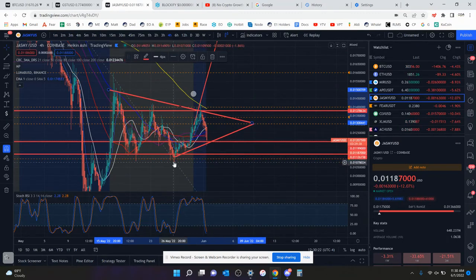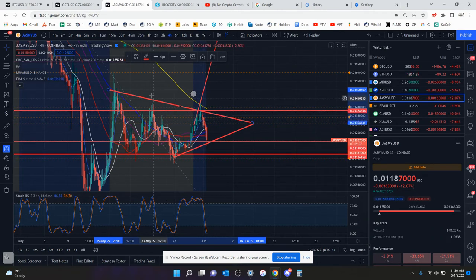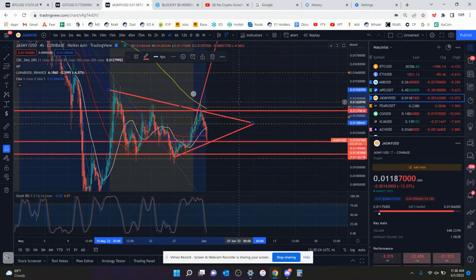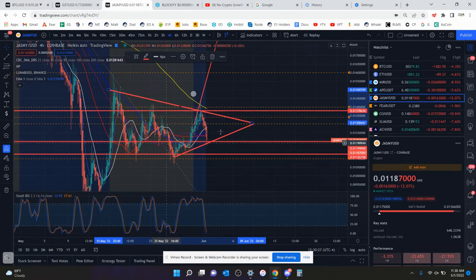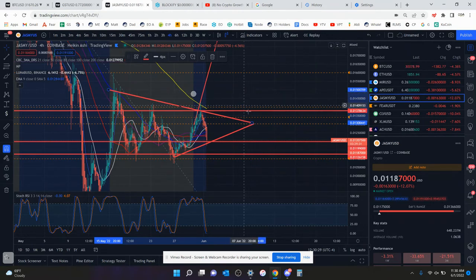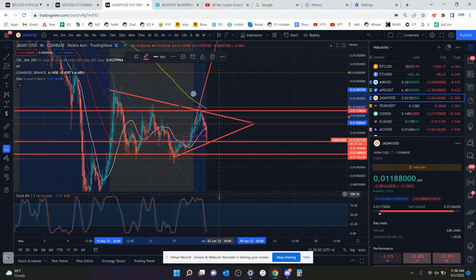But short-term, it is making higher lows and lower highs. So it is something to watch out for for a potential falling wedge here on the 4-hour chart. Definitely something to keep an eye on.